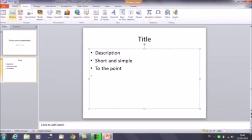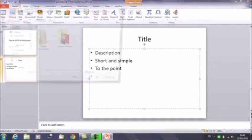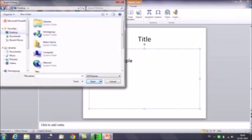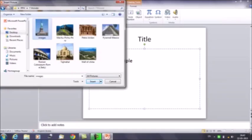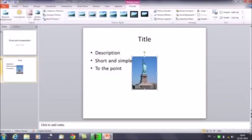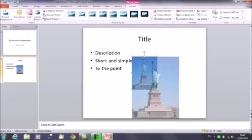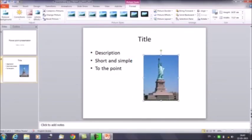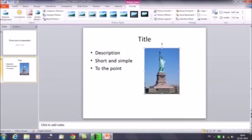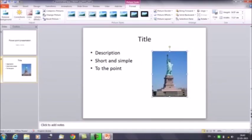If you want to insert a picture, click on the picture icon and browse the location where you have saved the picture. Select the image and click Insert. Then you can resize your image — increase or decrease the size. Using the arrow keys you can change the location and move it up and down to place it properly.